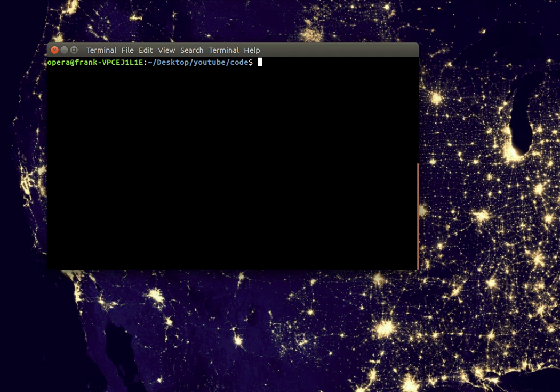If you are using Mac or Windows you can skip to the next video. This video is for Linux users. So if you are running the Linux operating system, you can compile using a program called GCC.